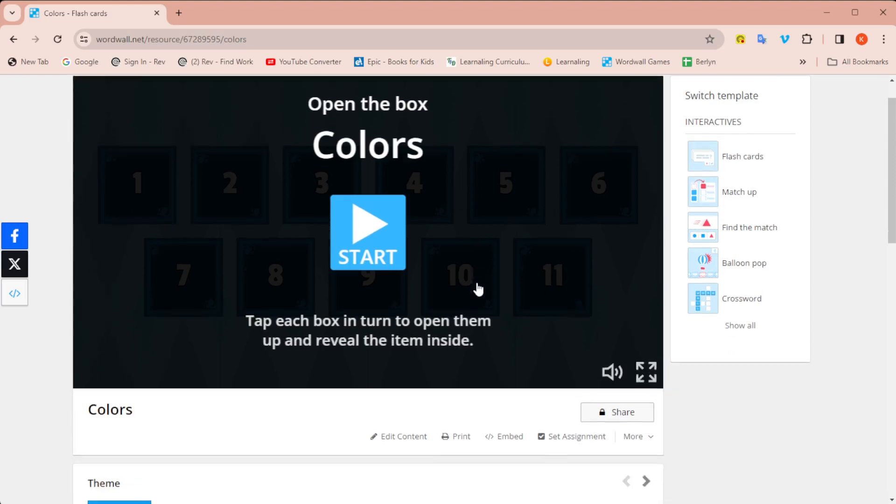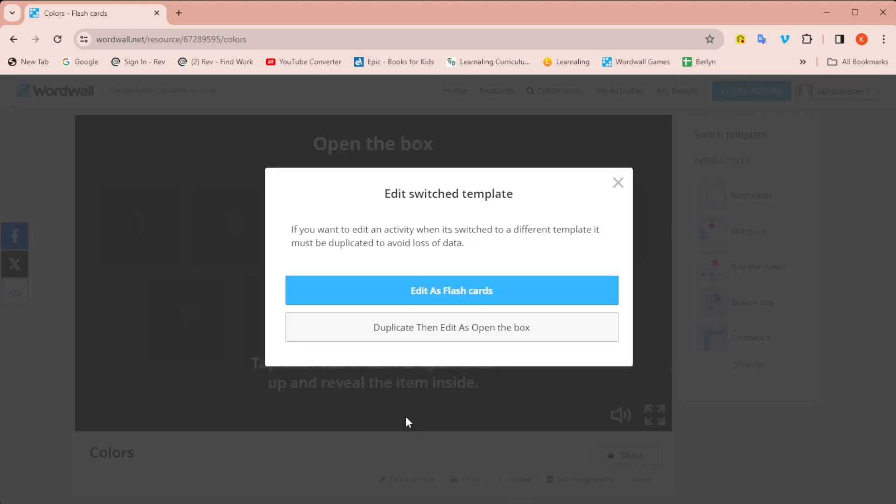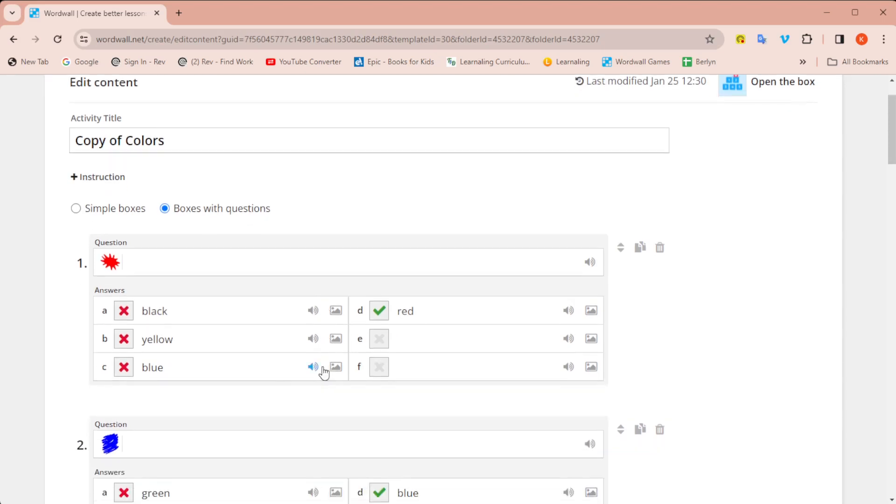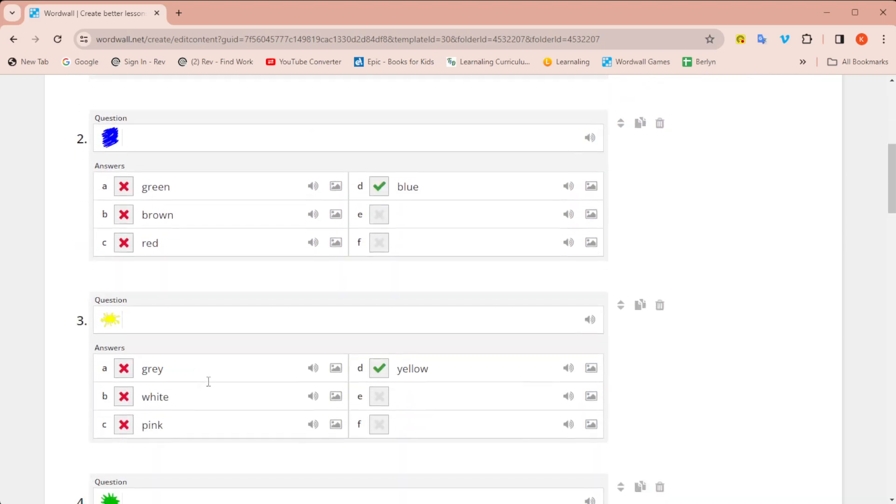So what I'm going to do is click on edit content. Then I have the option, make sure you click the second option, duplicate, then edit as open the box. So I'm going to click that and it's going to show me the content to edit for an open the box game. Notice it took those words and automatically put them into choices for me. I didn't have to do that myself. It took all the words I had listed and gave me four choices for each one of the images.